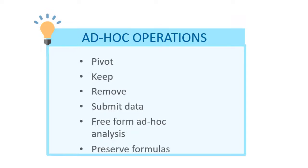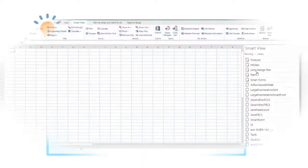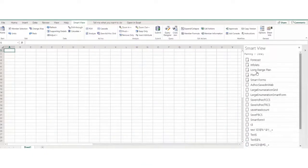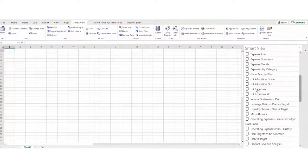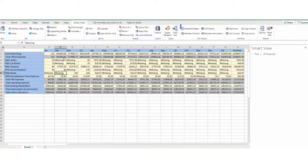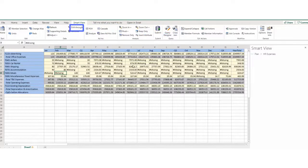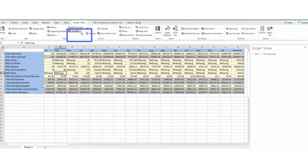Let's explore some of these capabilities. Open a form from the library on the home panel. You can expand and collapse dimensions in members, submit data, refresh the form, and run a business rule.